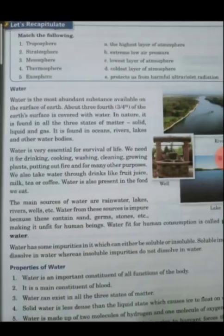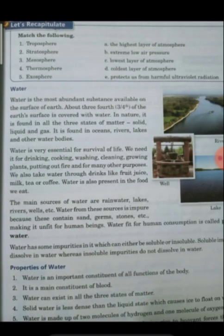We also covered what is water, the definition of water, and why water is important for us. Water that is fit for human consumption is called potable water. The three major sources of water are wells, rivers, lakes, sea, and rainwater - rainwater being the most important.